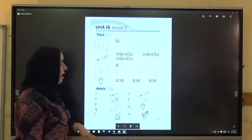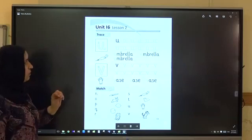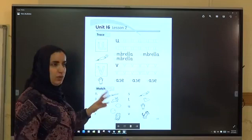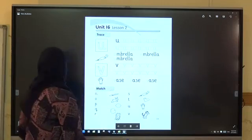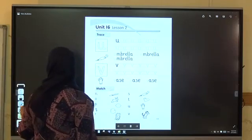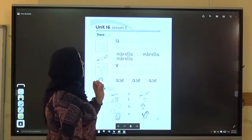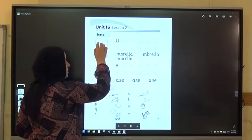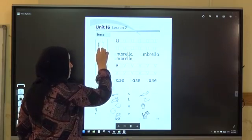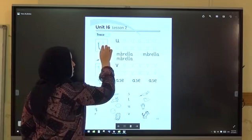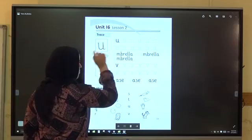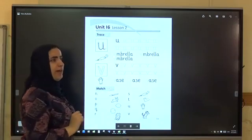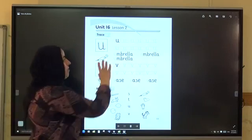Now open your activity book. Activity book. Unit 16, listen to. Trace. Trace means to draw over it. Hold your pencil. Write letter A. Put your hand down. A. A is for umbrella. A is for umbrella.